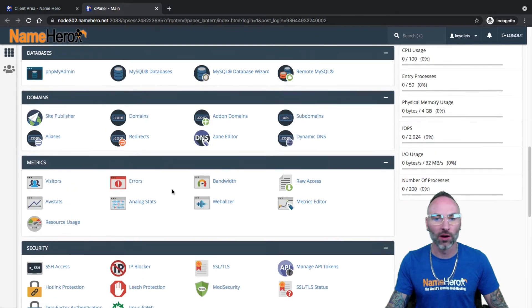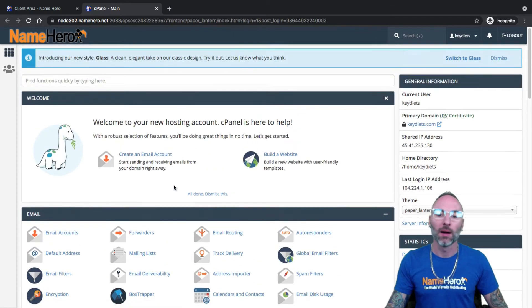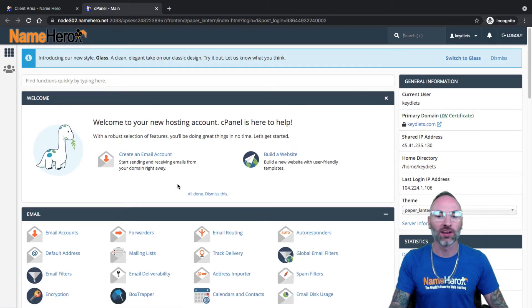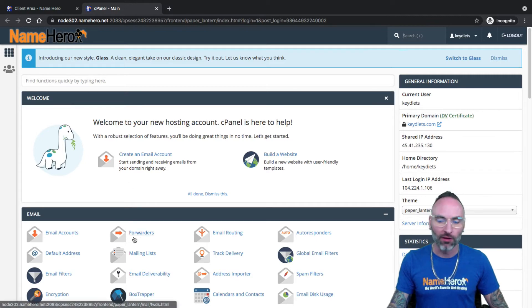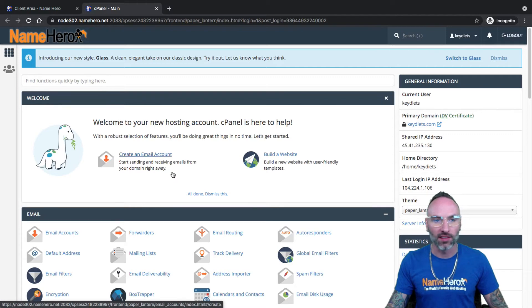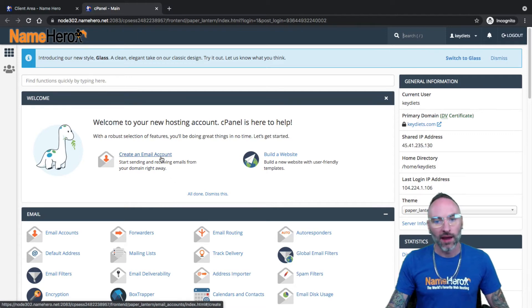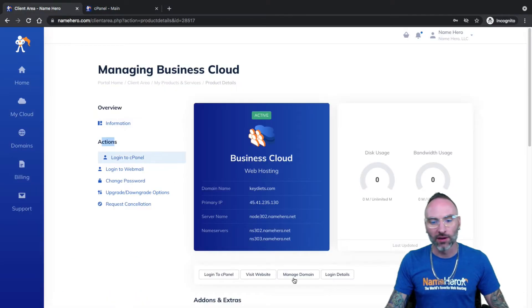This is where you upload your files, where you create your email accounts, where you install WordPress, which I've got another video coming soon on that, where you set up email forwarders. Everything you need to do to your account can be done right inside of cPanel. Now, there is other ways to get to it.